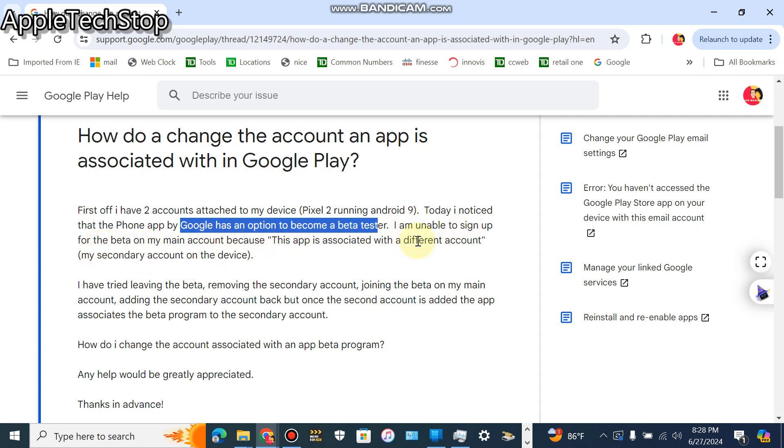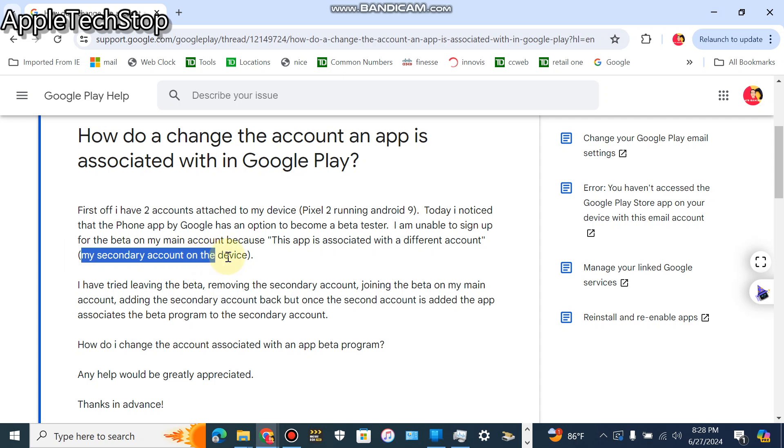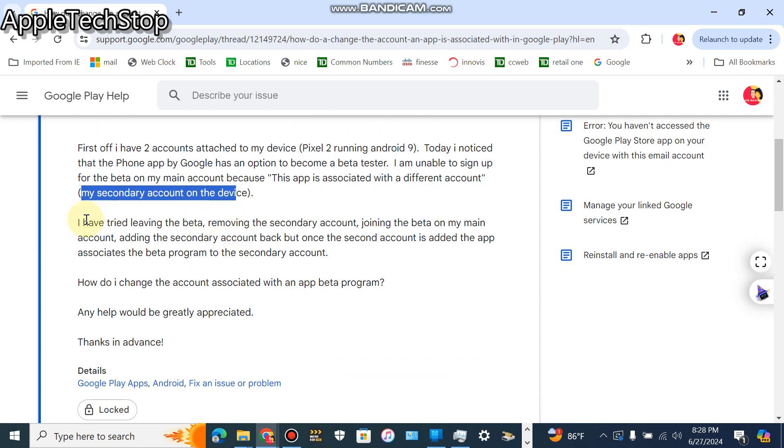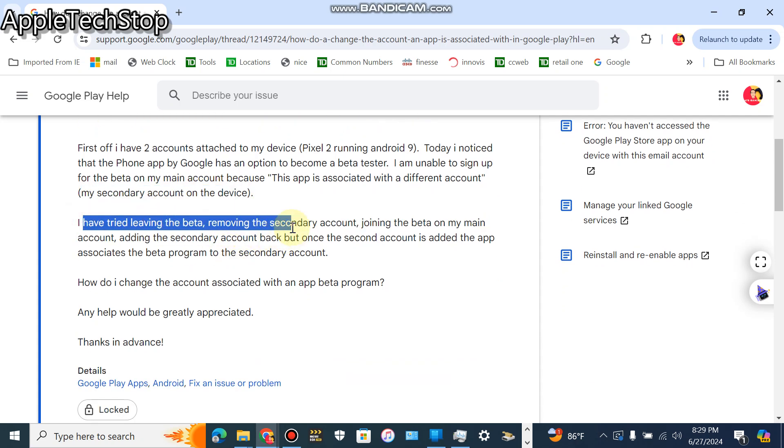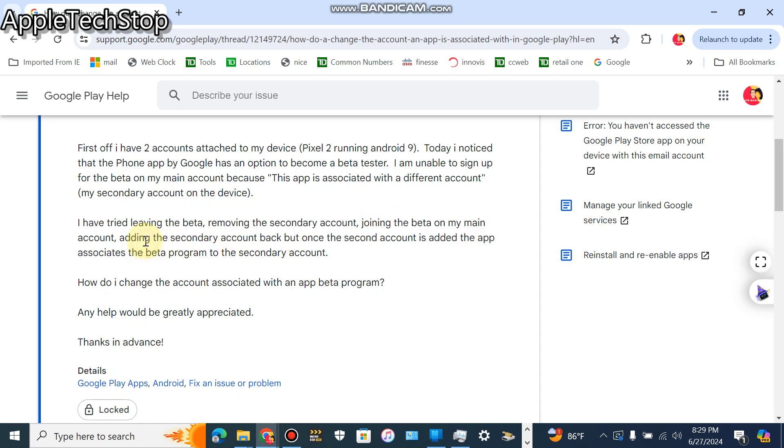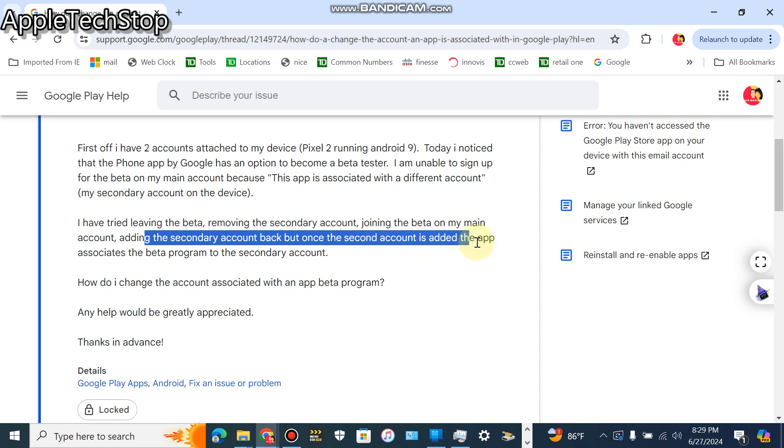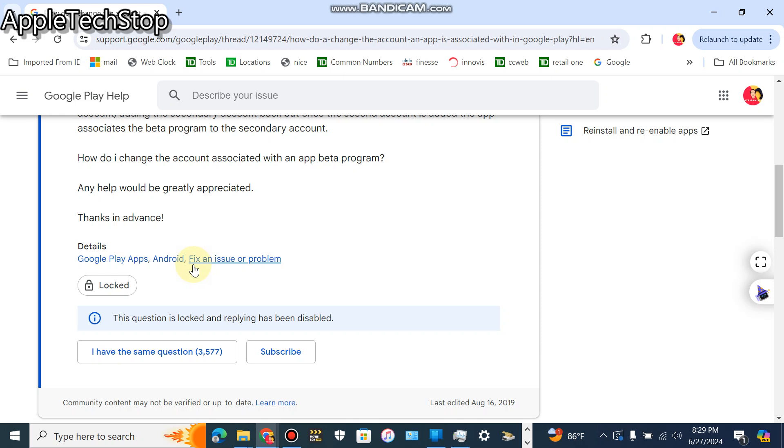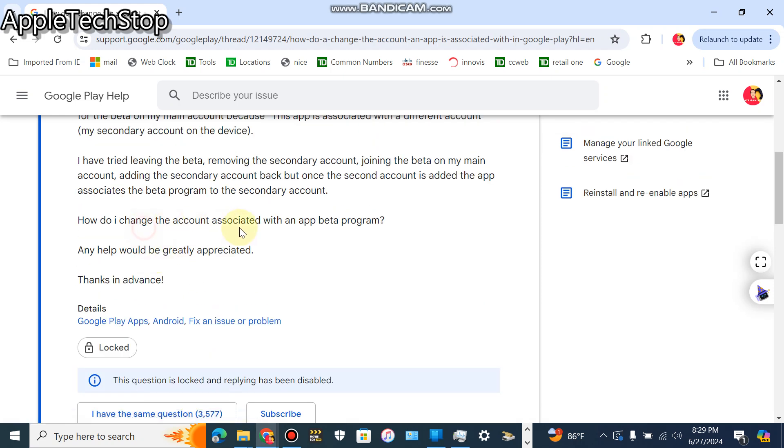Because that was associated with a different account, my secondary account on the device. I tried to leave the beta, removing the secondary account, joining the beta on my main account, adding the secondary account back. But once the second account is added, the app associates the beta program to the secondary account.